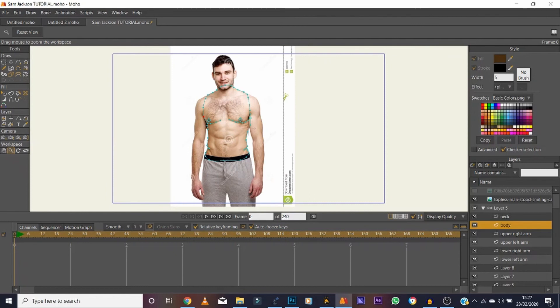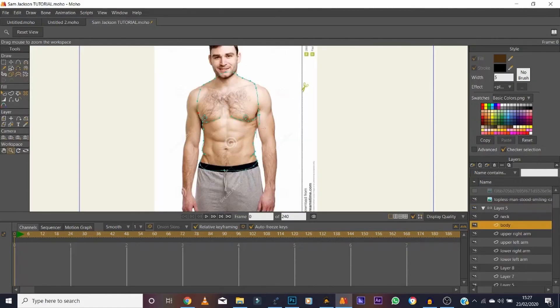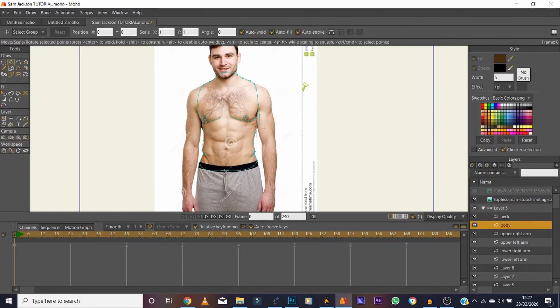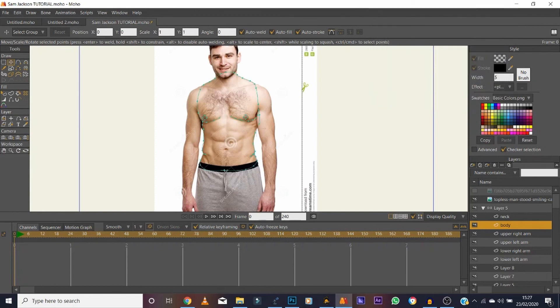Arms and upper torso are done. For the lower torso, apply the exact same principles shown here — we'll stop at the upper torso for now so you can use this as a template for the rest of the body.